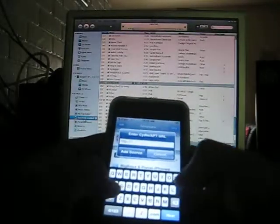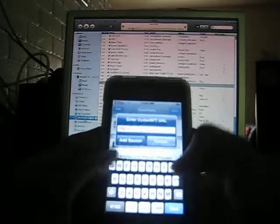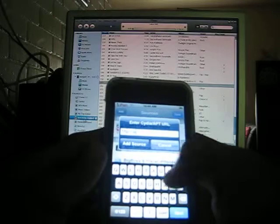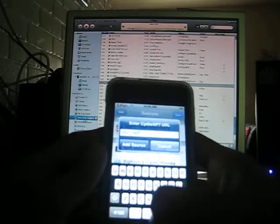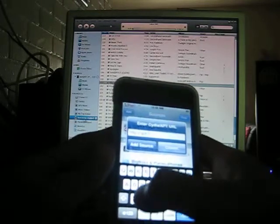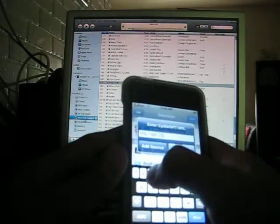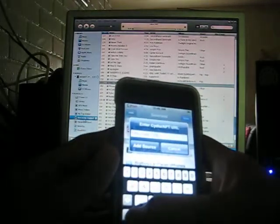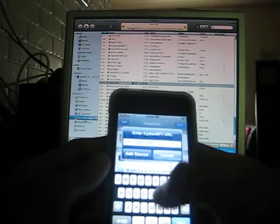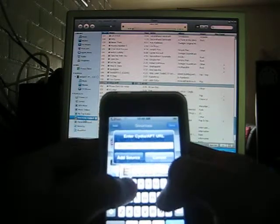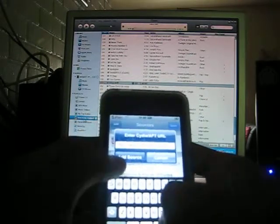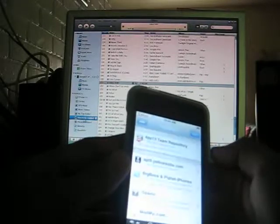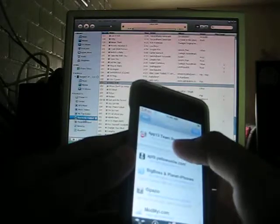And type what I type: apt.123locker.com. And put Add Source, but I already have it right here.